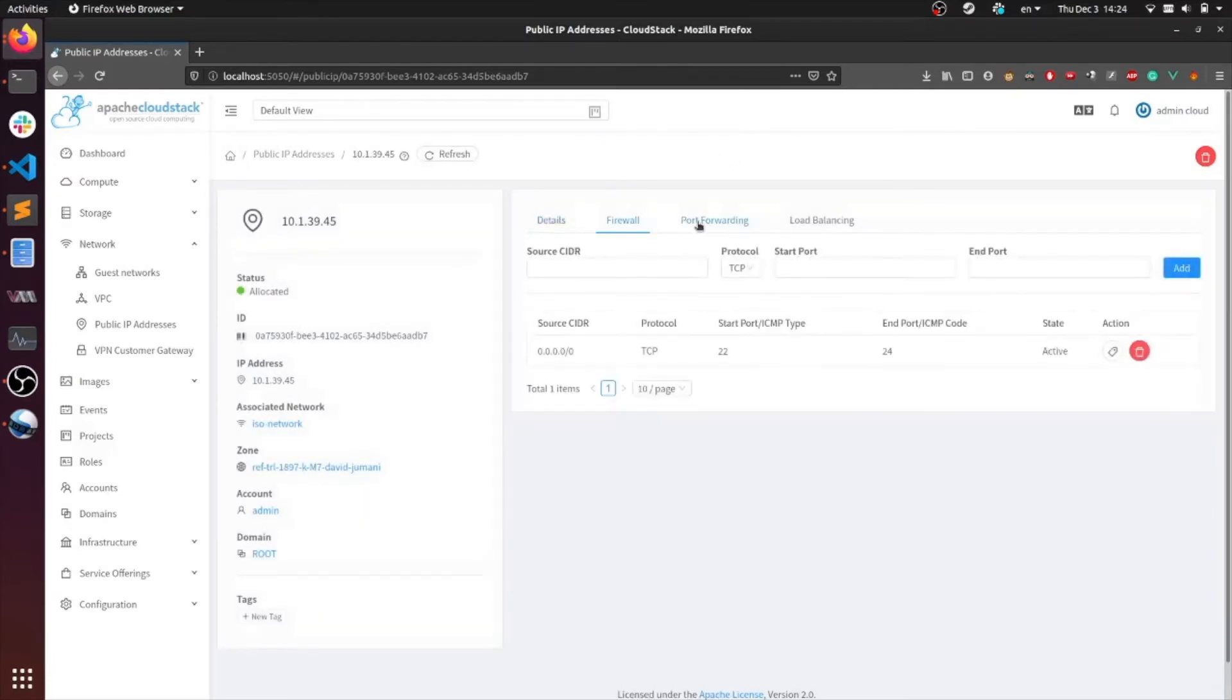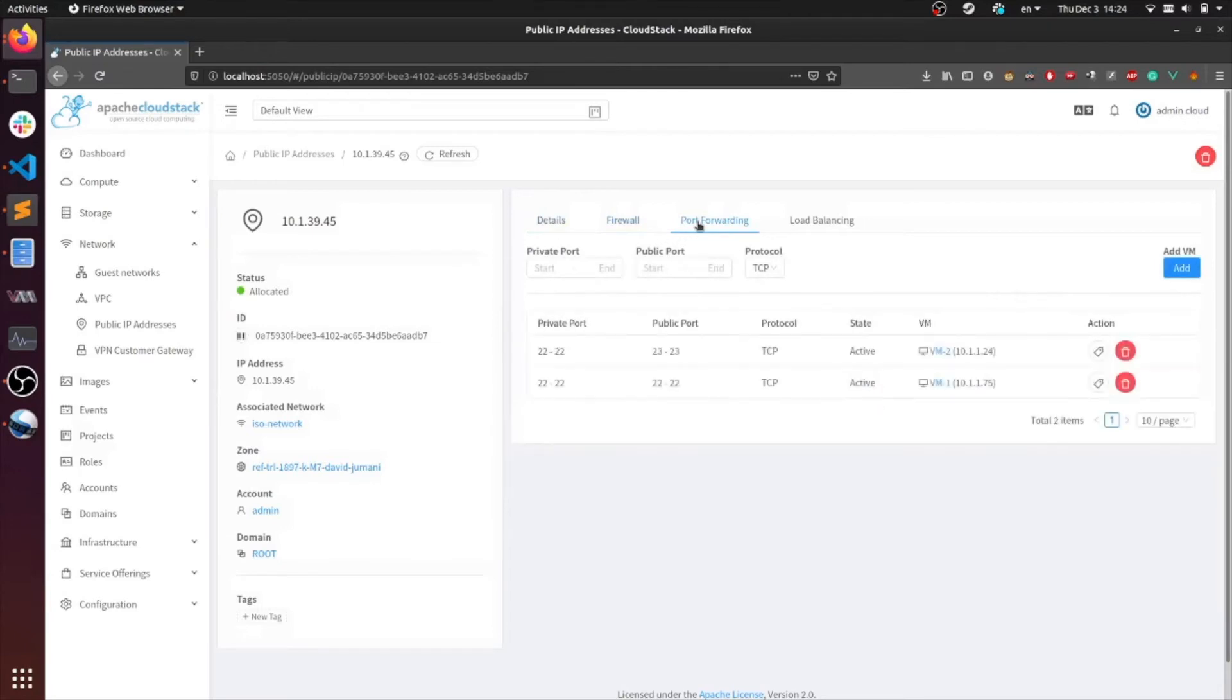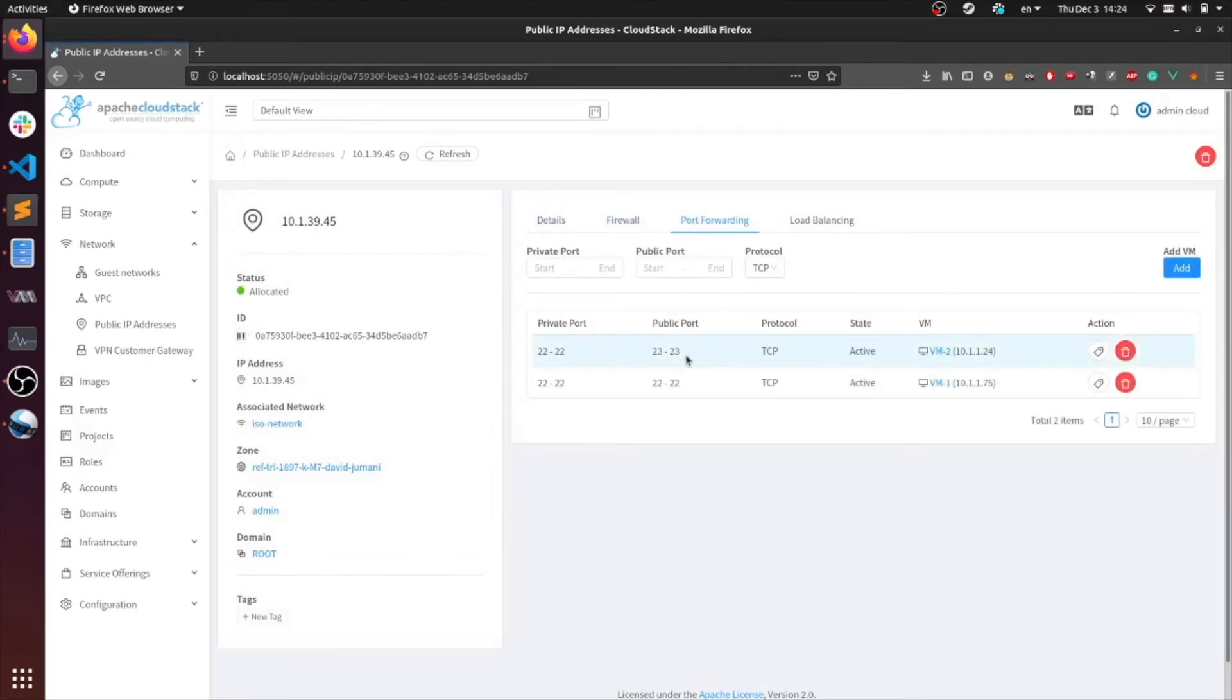So now that the firewall and port forwarding rules have been configured, let's try to SSH onto this public IP. If I were to SSH onto port 23, I should log into VM2 and on port 22, I should be able to log into VM1. Let's go ahead and try it.